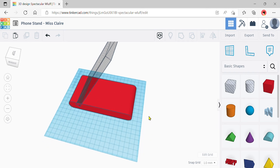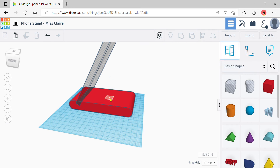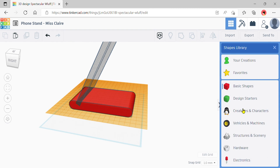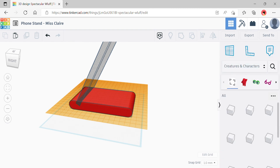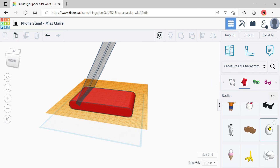To start decorating, here's a new trick: click onto the work plane tool and then click onto the top surface of the phone stand. This brings the blue work plane up to that surface, meaning any shape you pull out will automatically rest on top of the phone stand. I'm going to do a quick decoration by exploring 'Creatures and Characters' and going to the Astro collection.